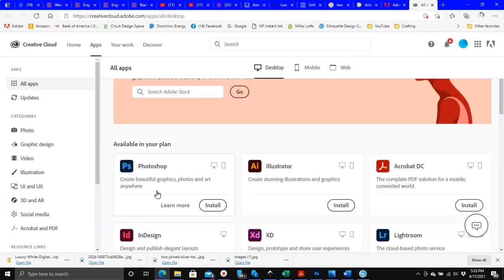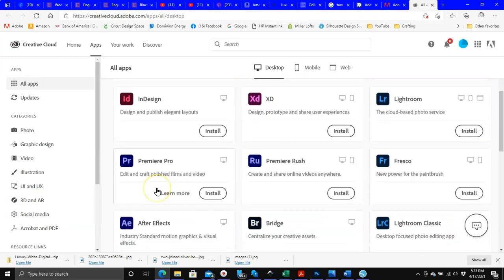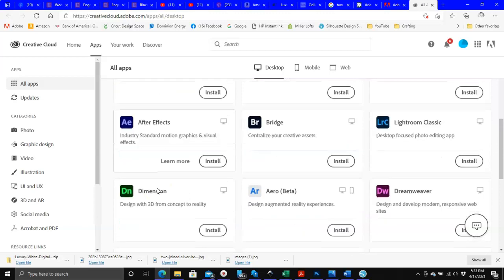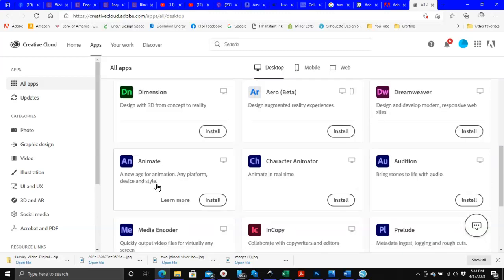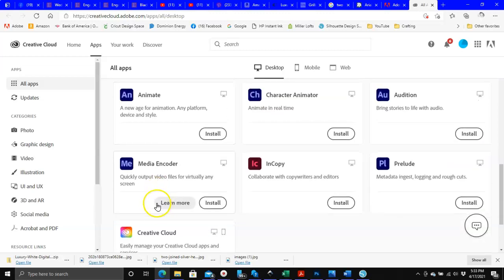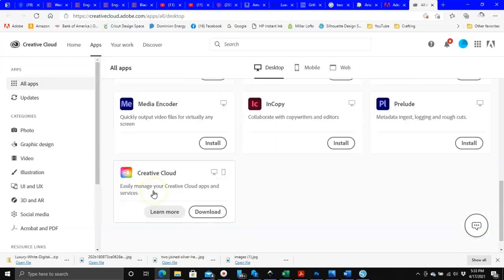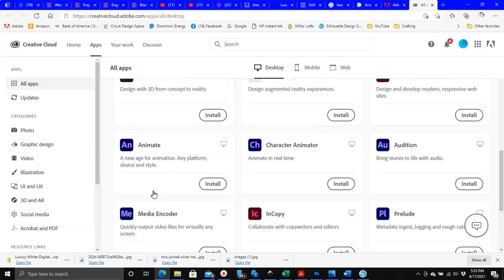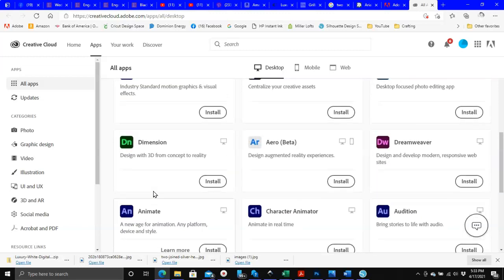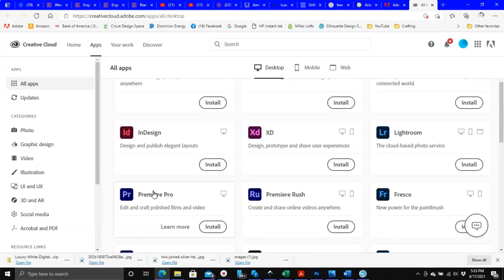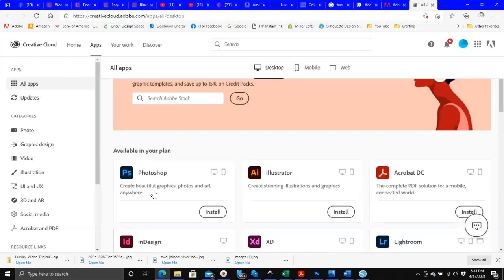With this subscription, these are all of the programs that I get, I think it's like 22 of them. And I know there's another one where there's a lot more programs, but yeah, I get these 22 and the only ones I've downloaded so far is Photoshop, Illustrator, Acrobat DC which is used to make PDFs, and InDesign.